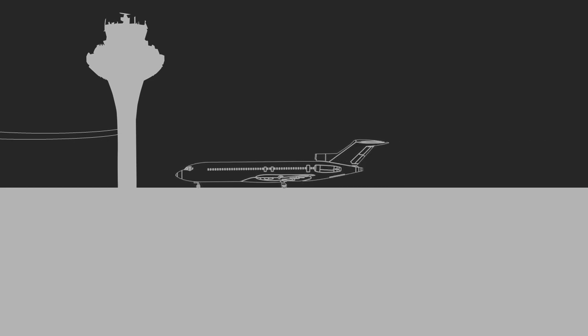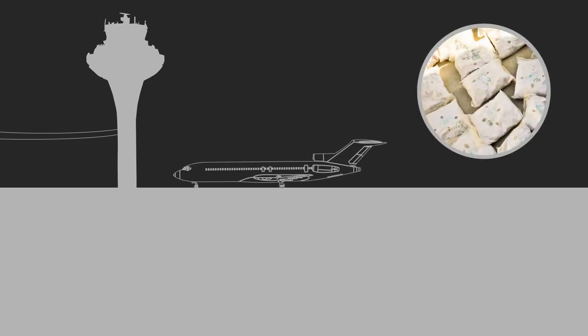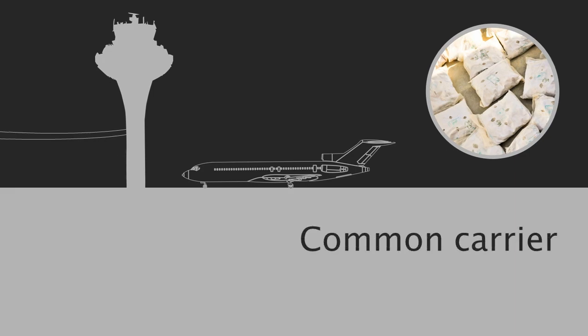If an airline flies into an international airport, and secretly one of its passengers is smuggling illegal narcotics into the country, the airline is not guilty of the criminal act of drug smuggling. As a common carrier, it is protected from this liability.